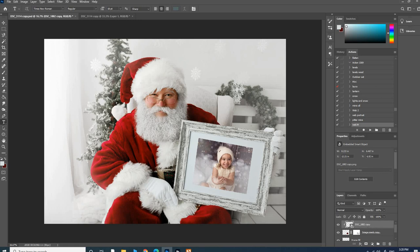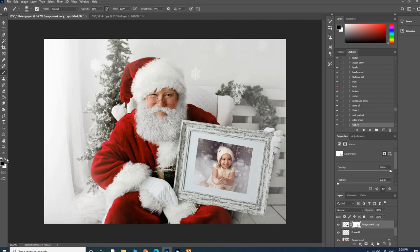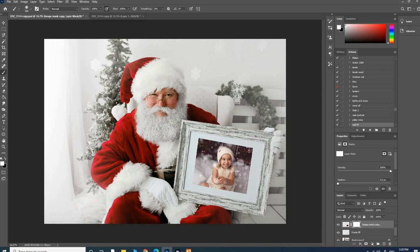There are some things you can do to customize it. Where you see 'image mask copy,' I've added some masks just to make it look a little bit faded, like there's a bit of reflection. But if you wanted to paint on it with a white brush at 100%, then it will go fully on, so you'll see the full image there.